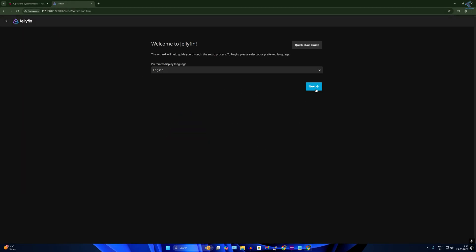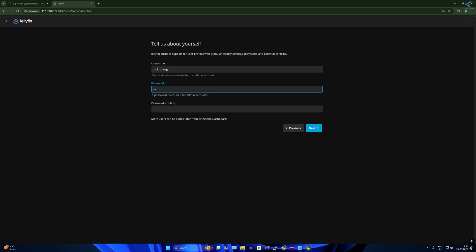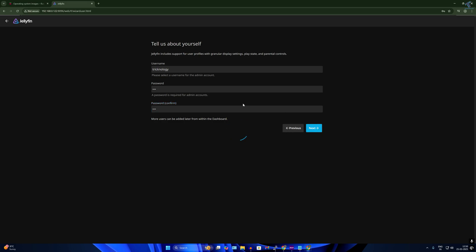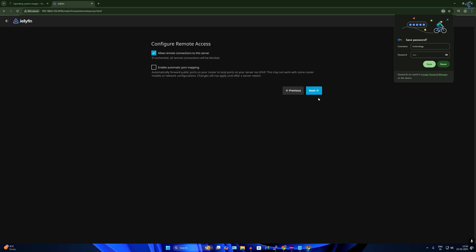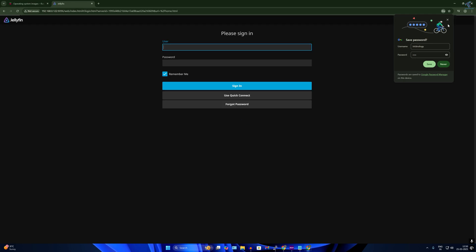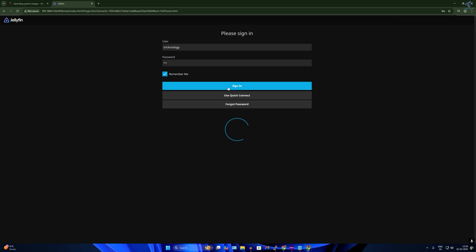In the Jellyfin setup wizard, click Next. Set your username — I'll use 'technology' and the password 123 — then click Next. I will not add any media library for now, so I'll click Next, Next, and then Finish. Now log in with your username 'technology' and password 123, and click Sign In.